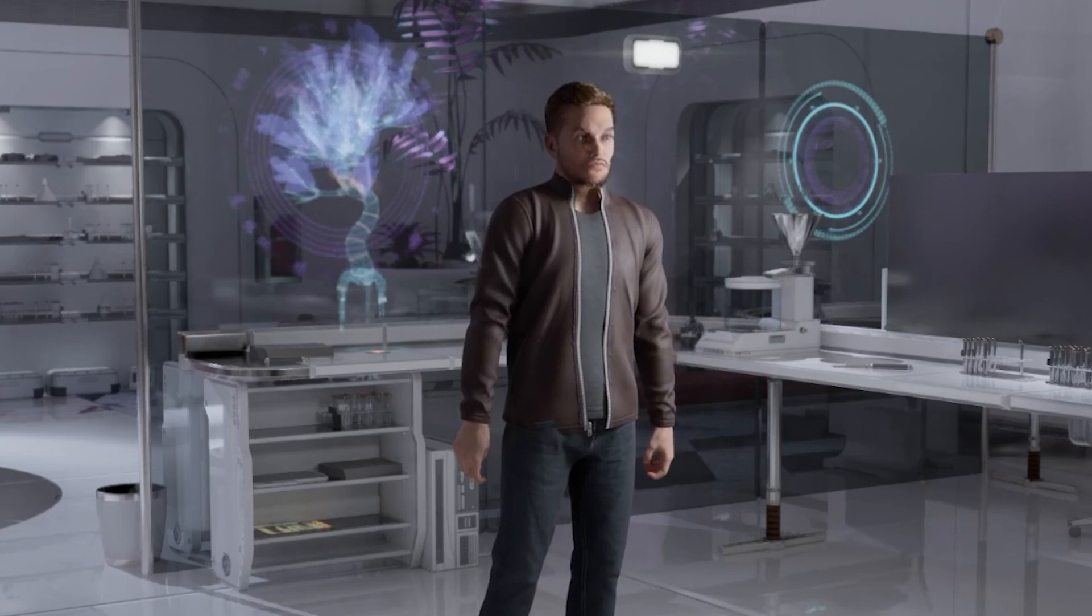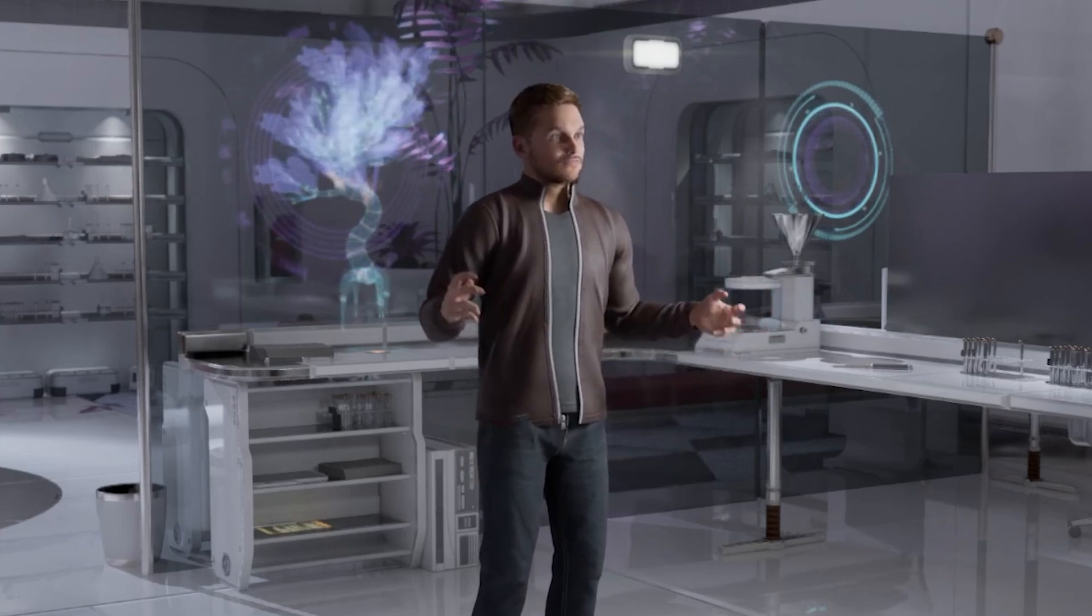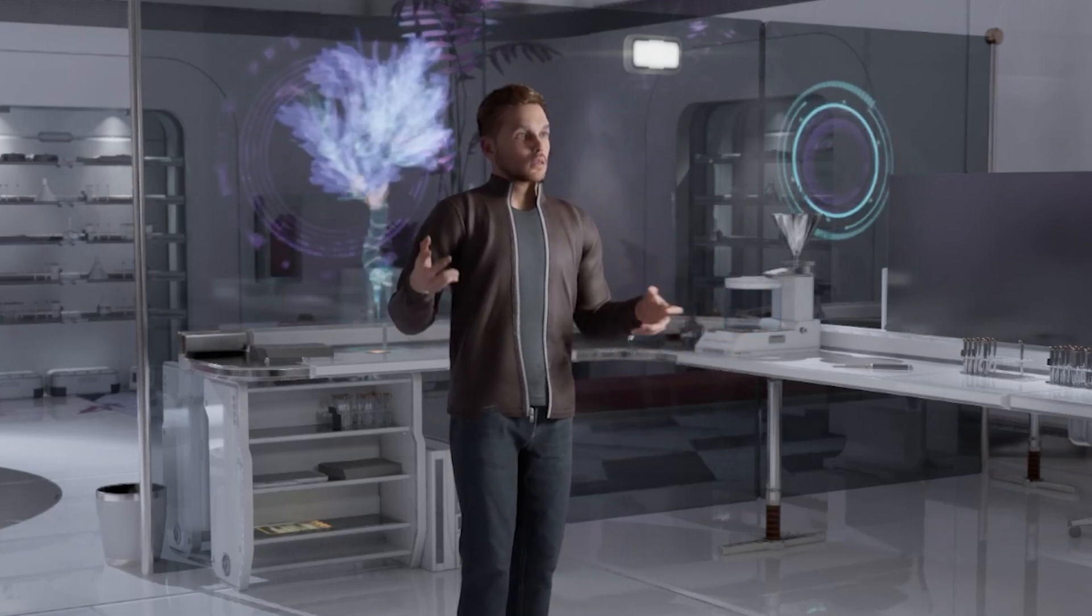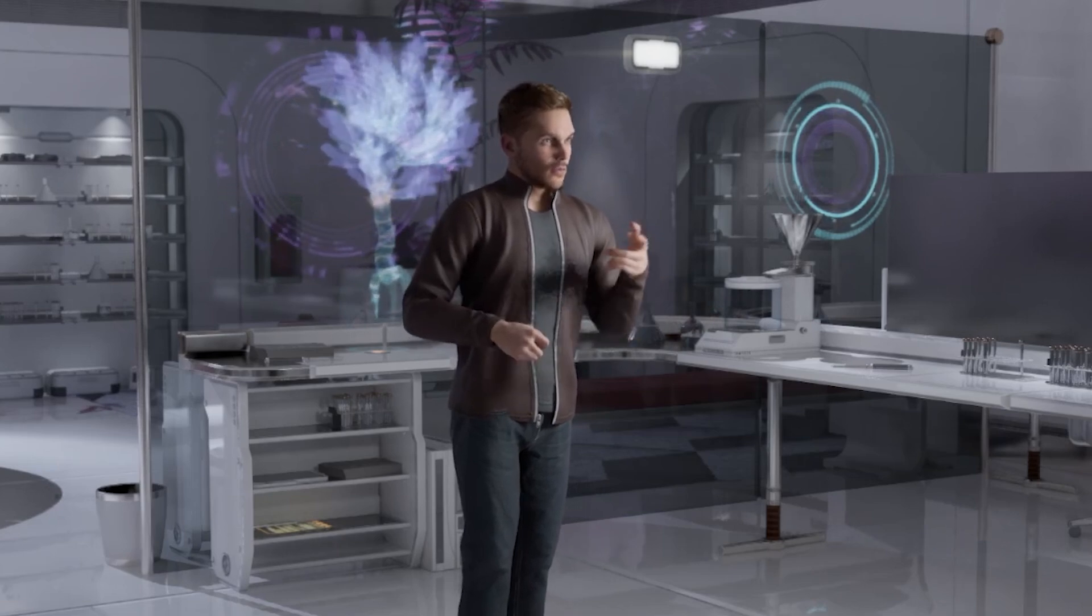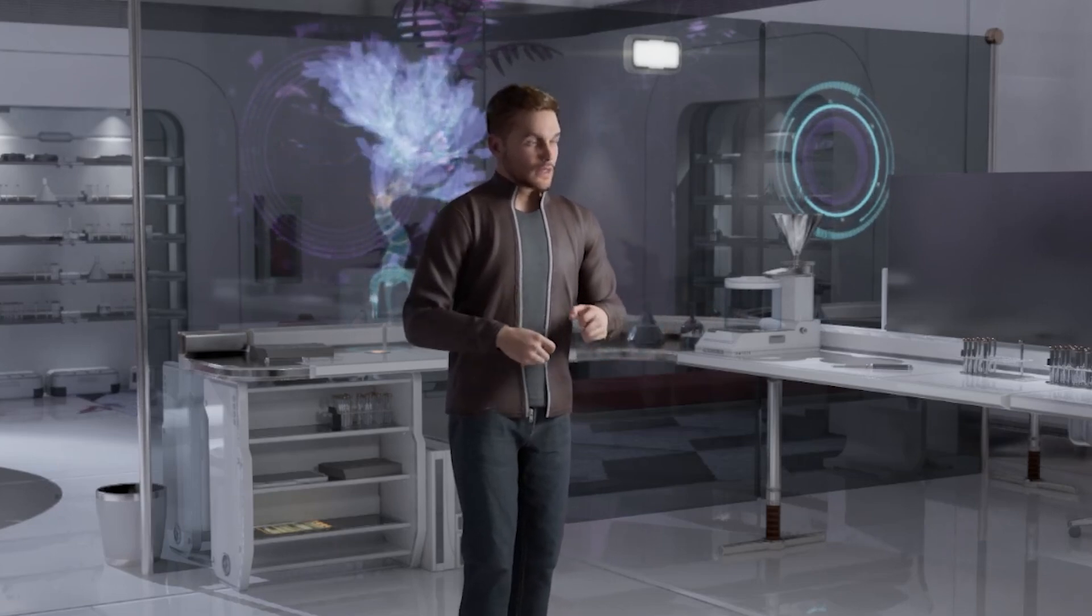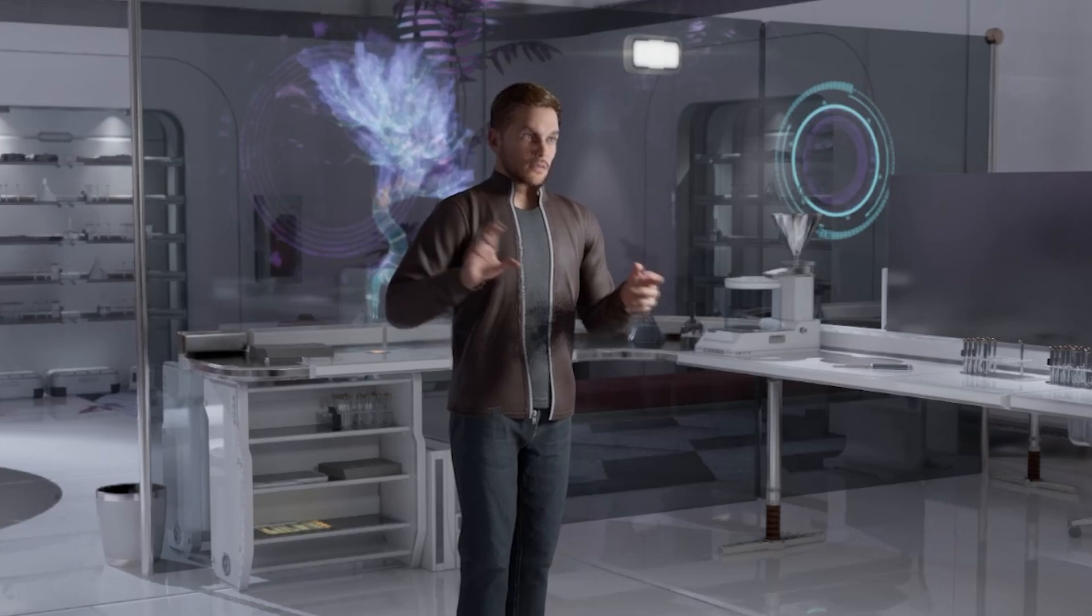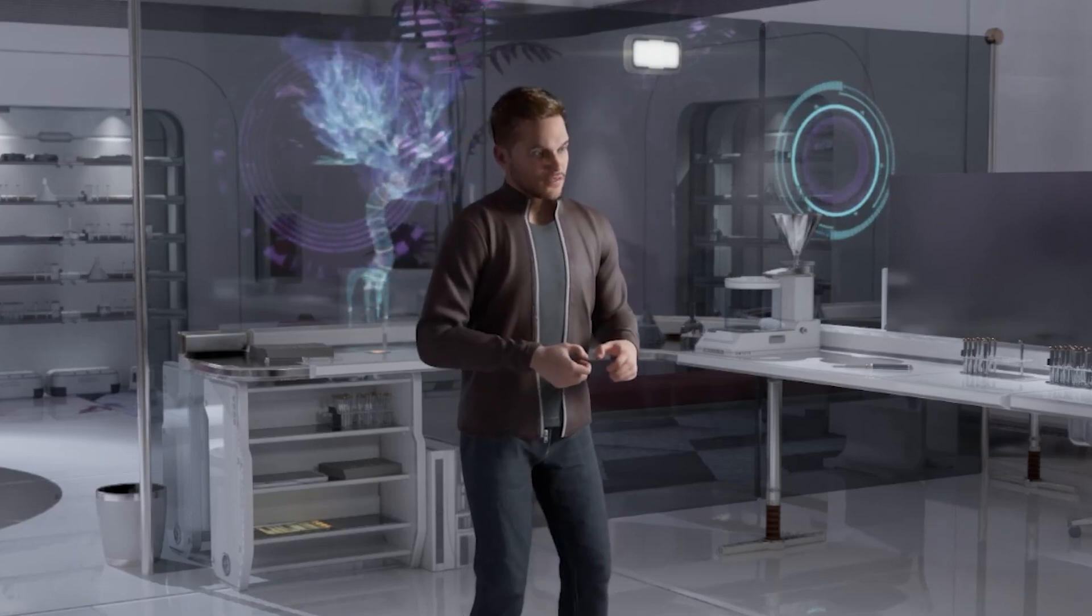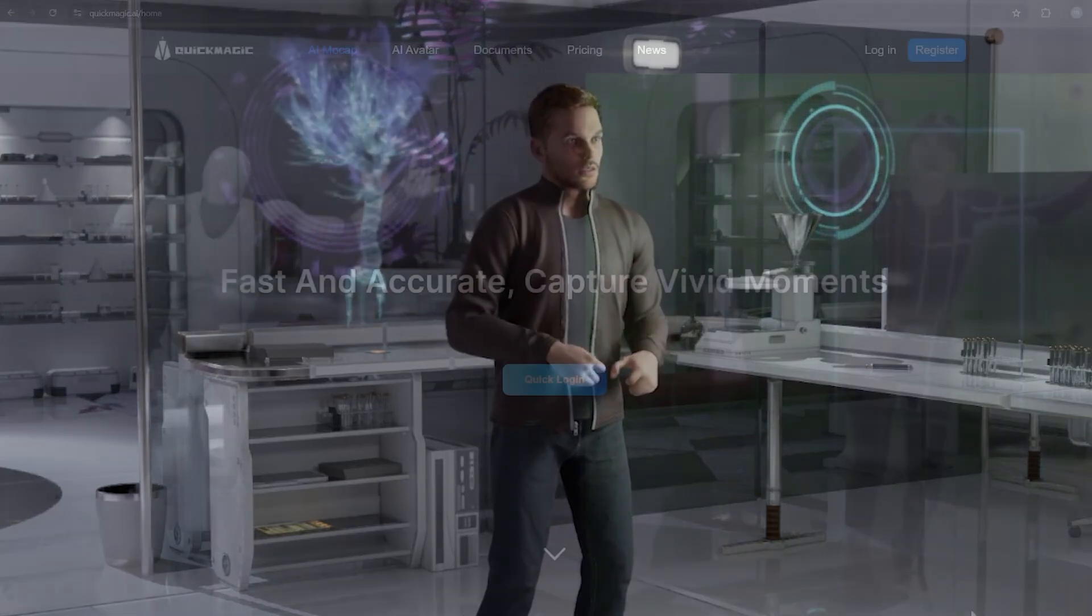This is a motion capture solution that works with AI, which means you use video as opposed to sensors, making it very affordable. The TLDR is that it's actually pretty good. What you're seeing right now with the body of my MetaHuman was captured with Quick Magic and it has a lot of upsides, some downsides, and we're going to talk about how to use it in this video, so stay tuned.